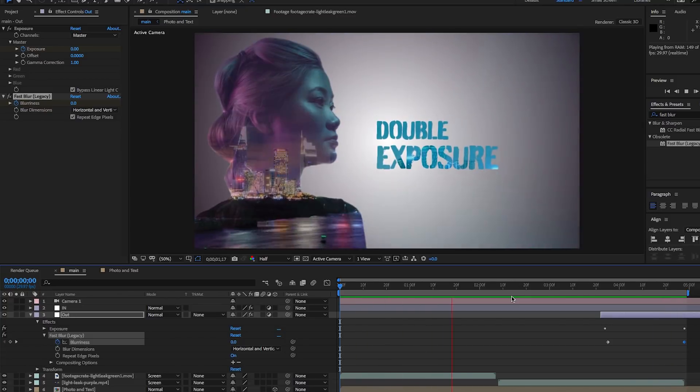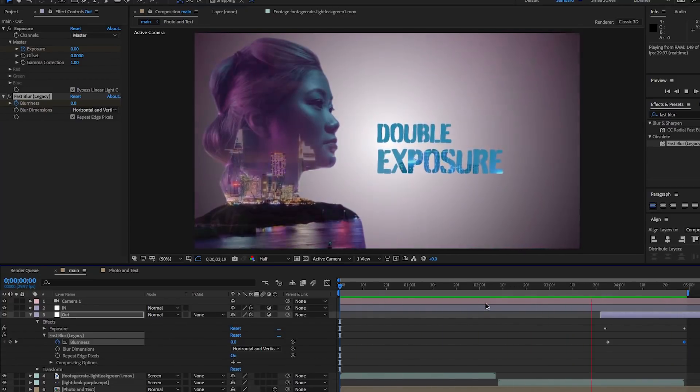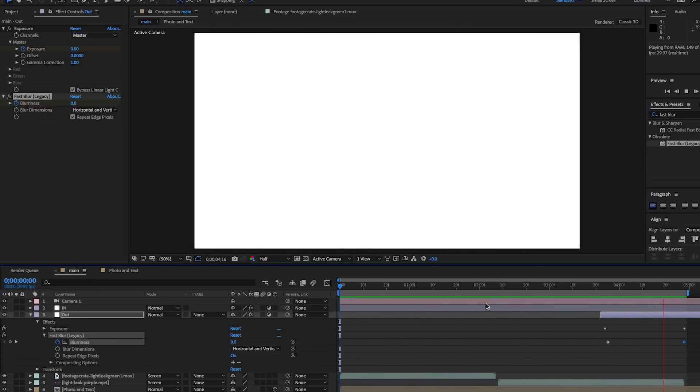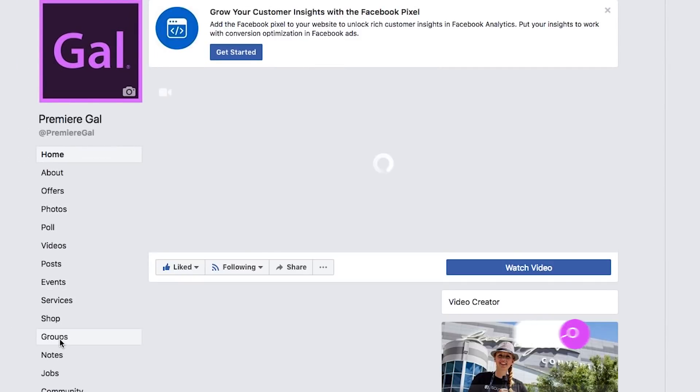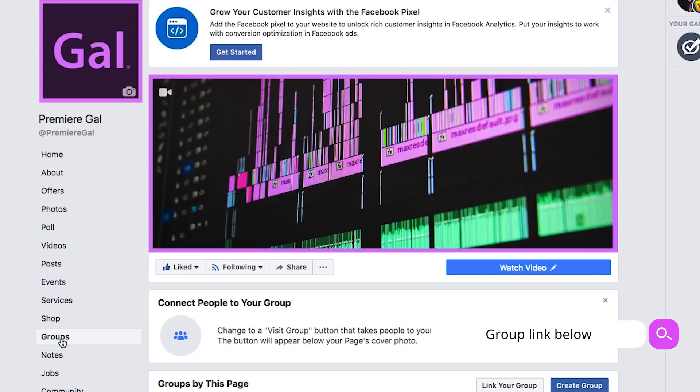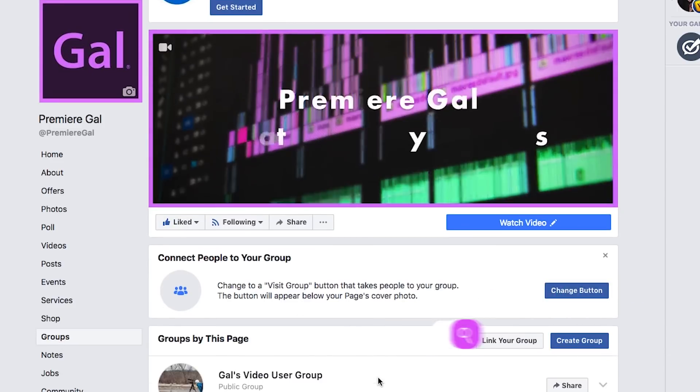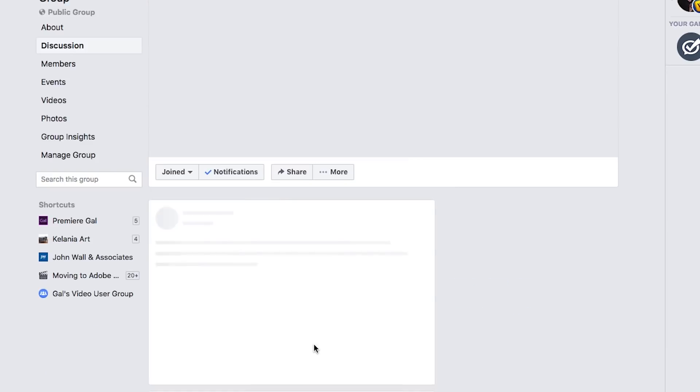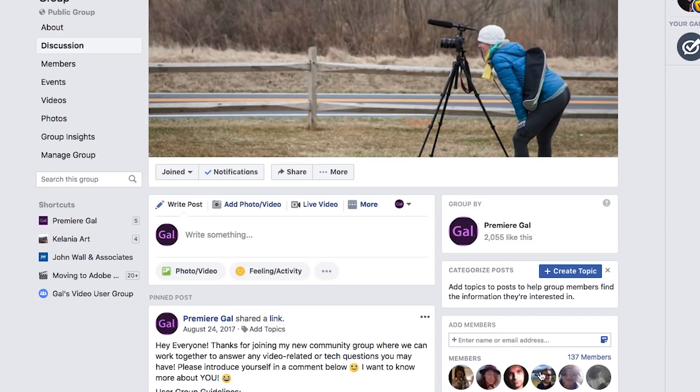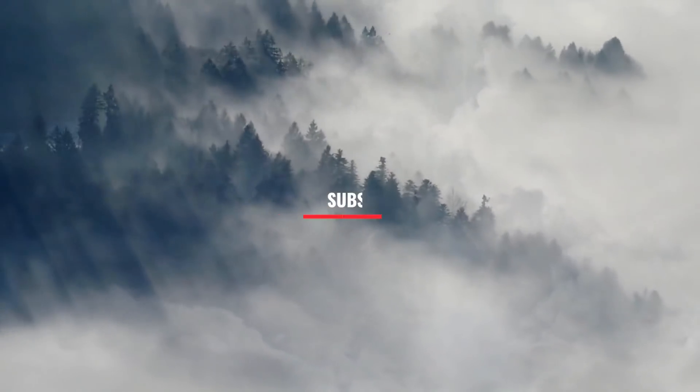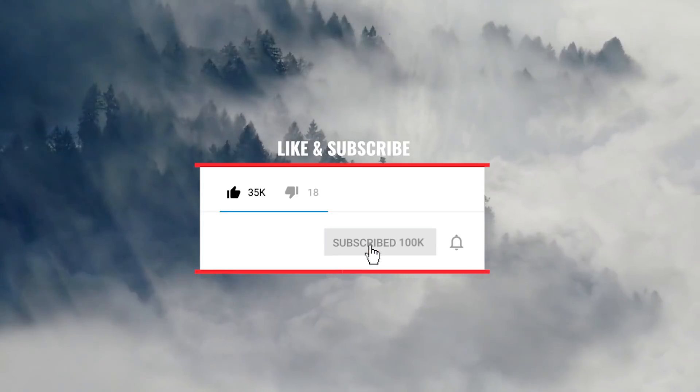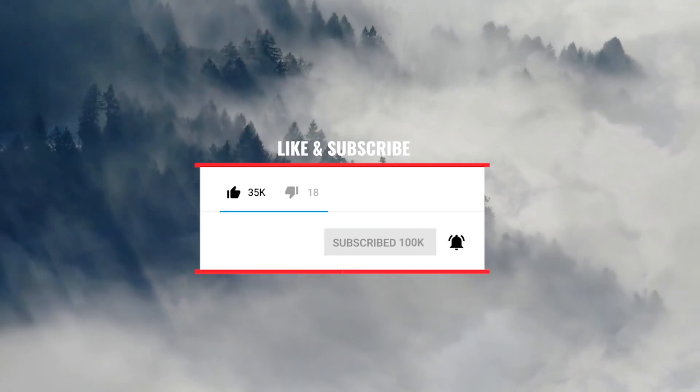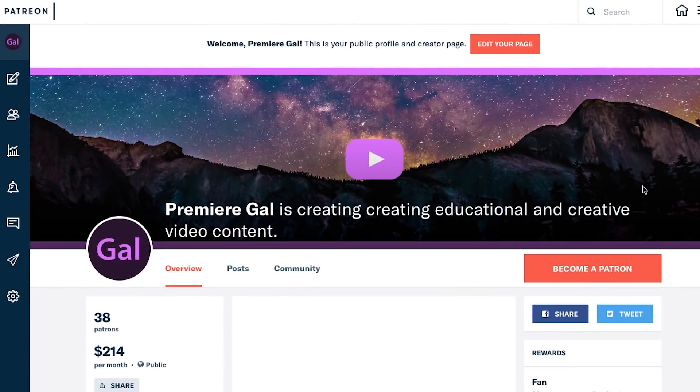Be sure to join my Gal Video User Group on Facebook where people can post technical questions, and if I can't answer, other pros are in there that are happy to help. Be sure to give this video a thumbs up to help my videos do better here on YouTube and subscribe. Hit that notification bell as well so you're notified when I make new videos and tutorials every week.